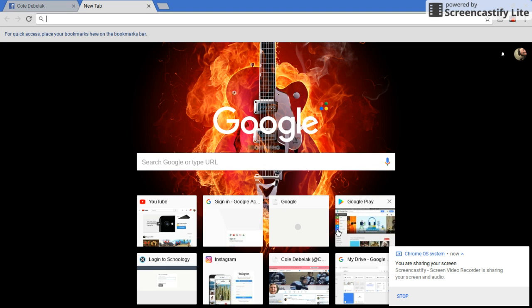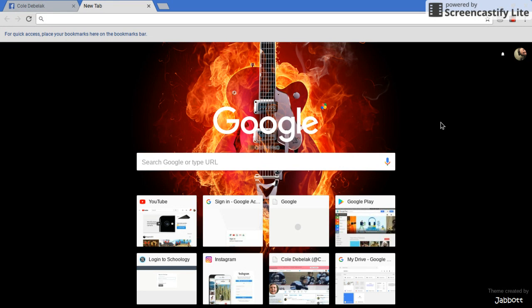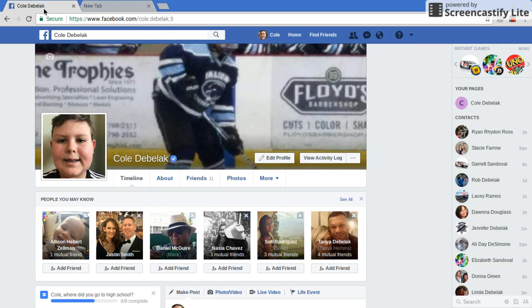What's going on you guys? So today I'm going to be showing you guys how to verify yourself on Facebook. It's actually really, really easy to do this. As you can see, I already have it with the verified symbol.